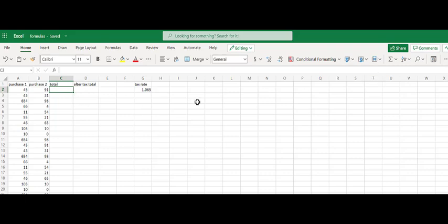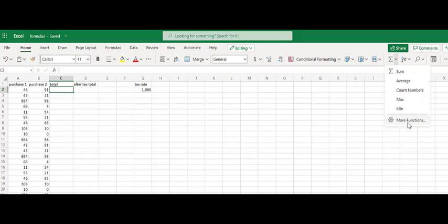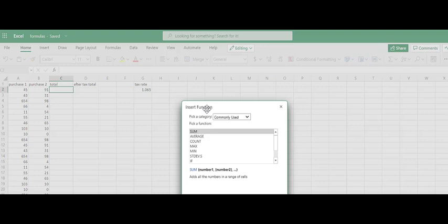So the functions option is on our ribbon here. Automatically, the auto-sum function pops up. Fortunately, here that would work, but we're just going to demonstrate all of the functions that exist. If we click the drop-down arrow, you can see that there's average, count, some common functions that we use. If you click more functions, this pops up our insert function window.